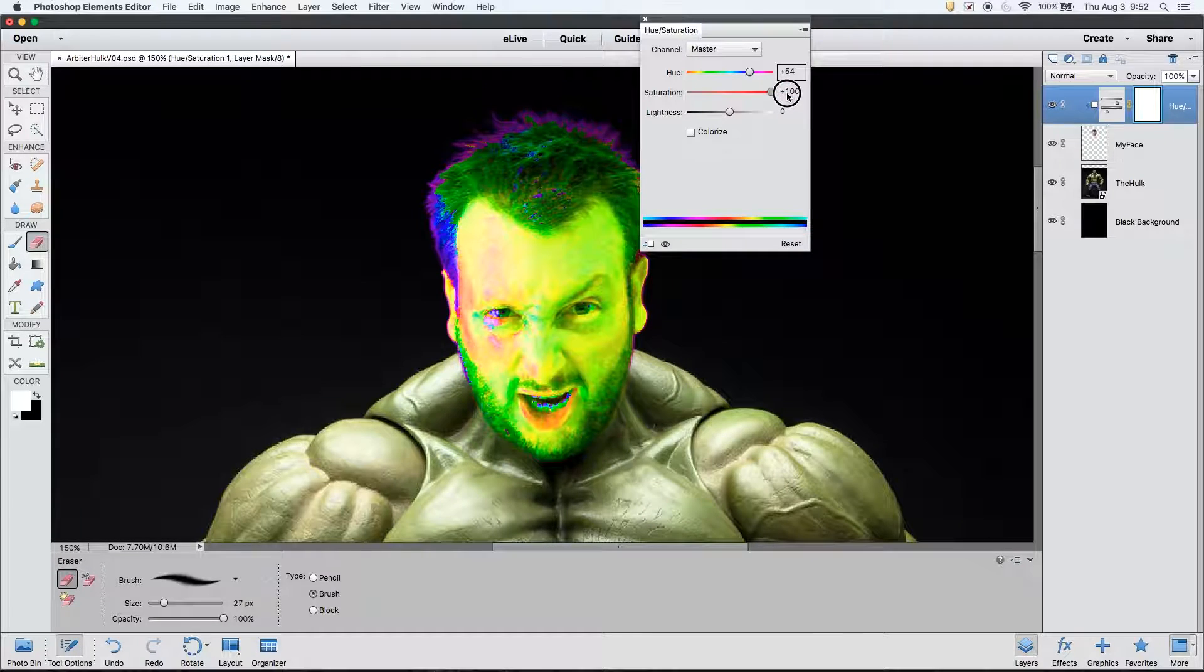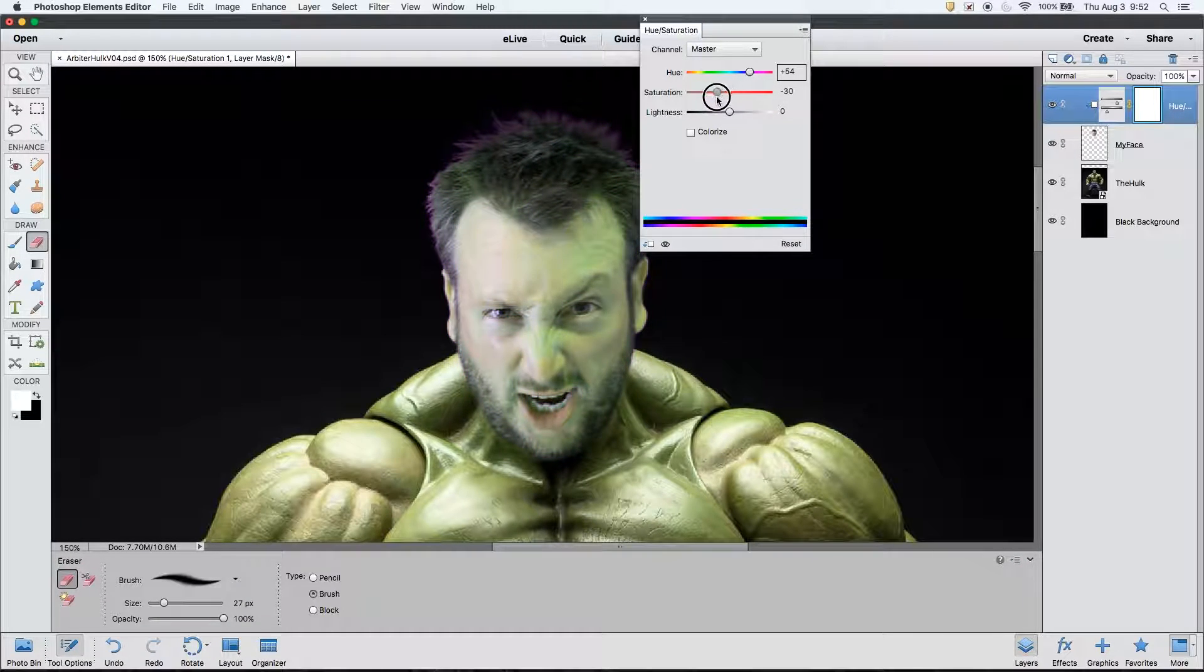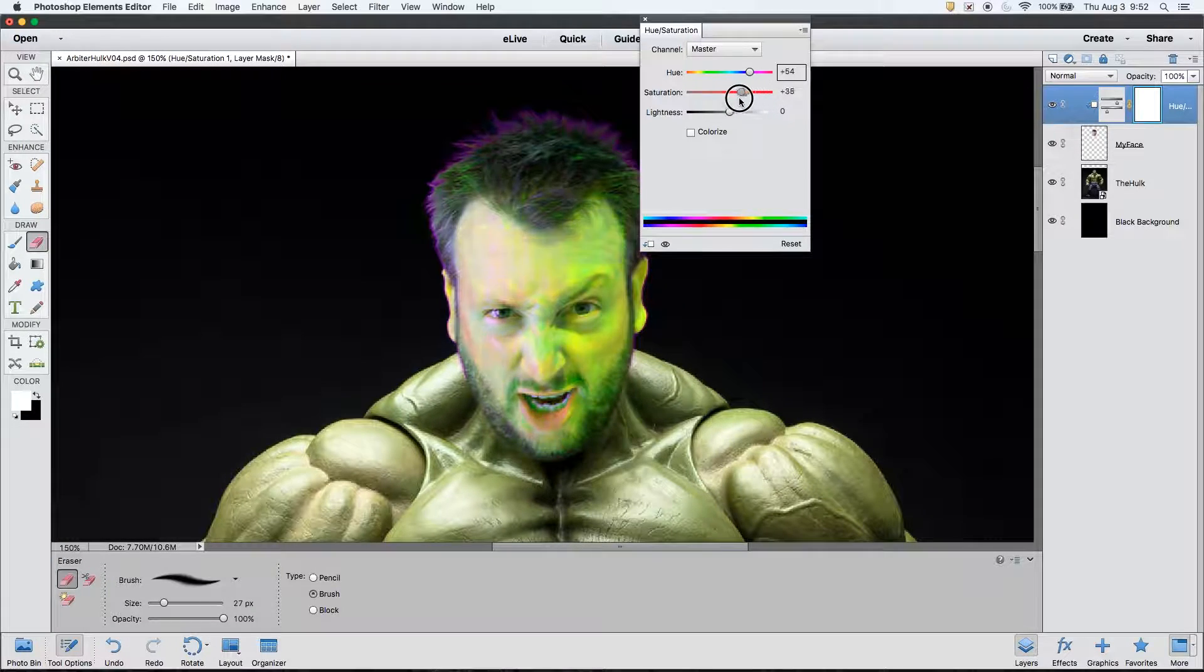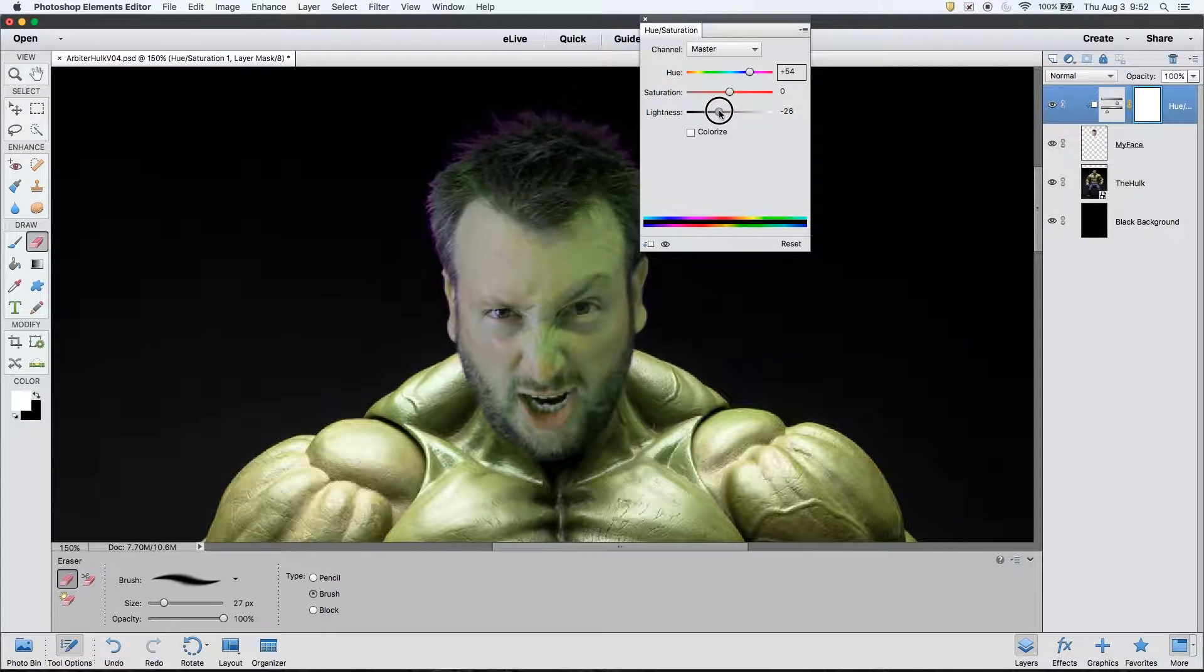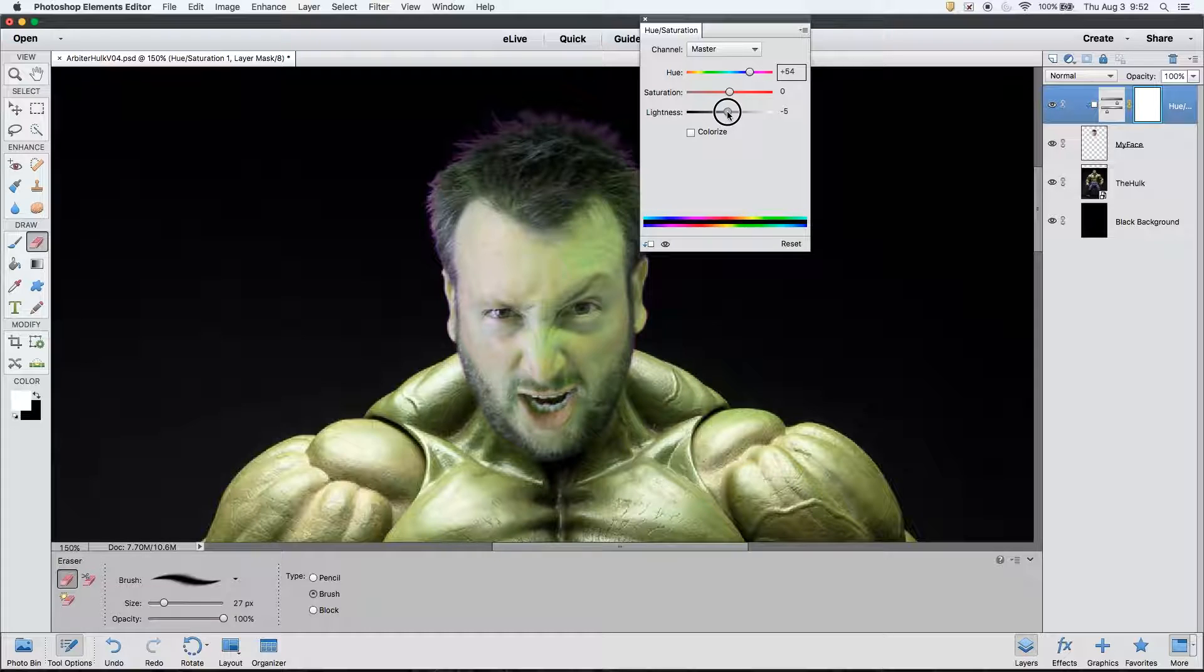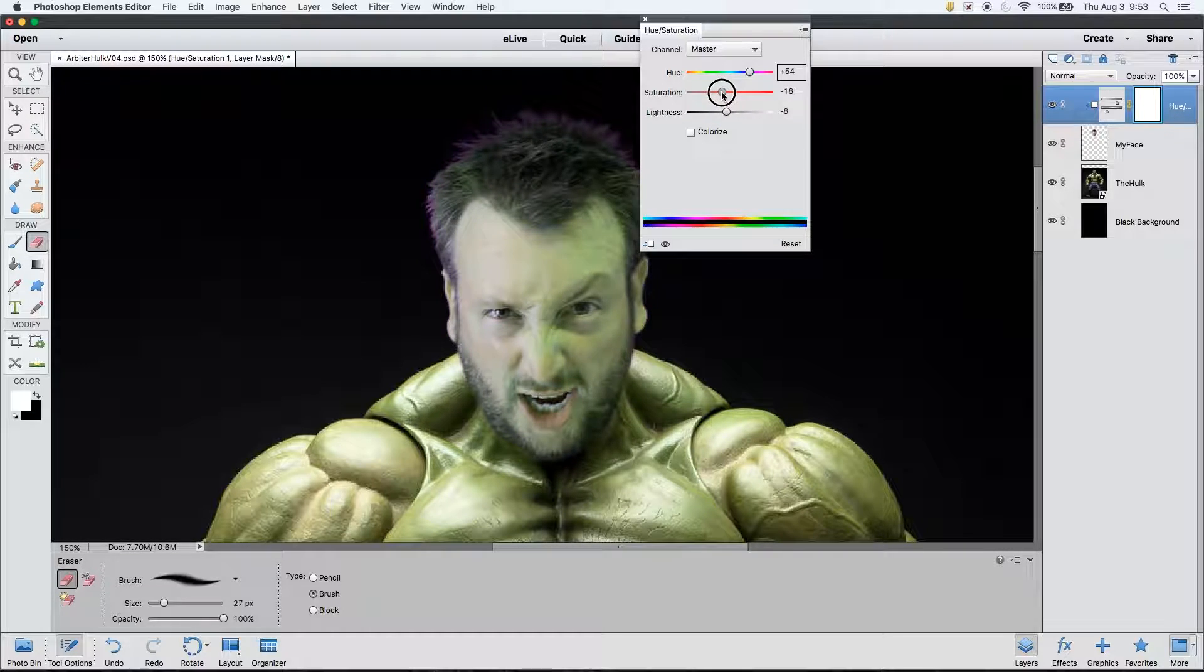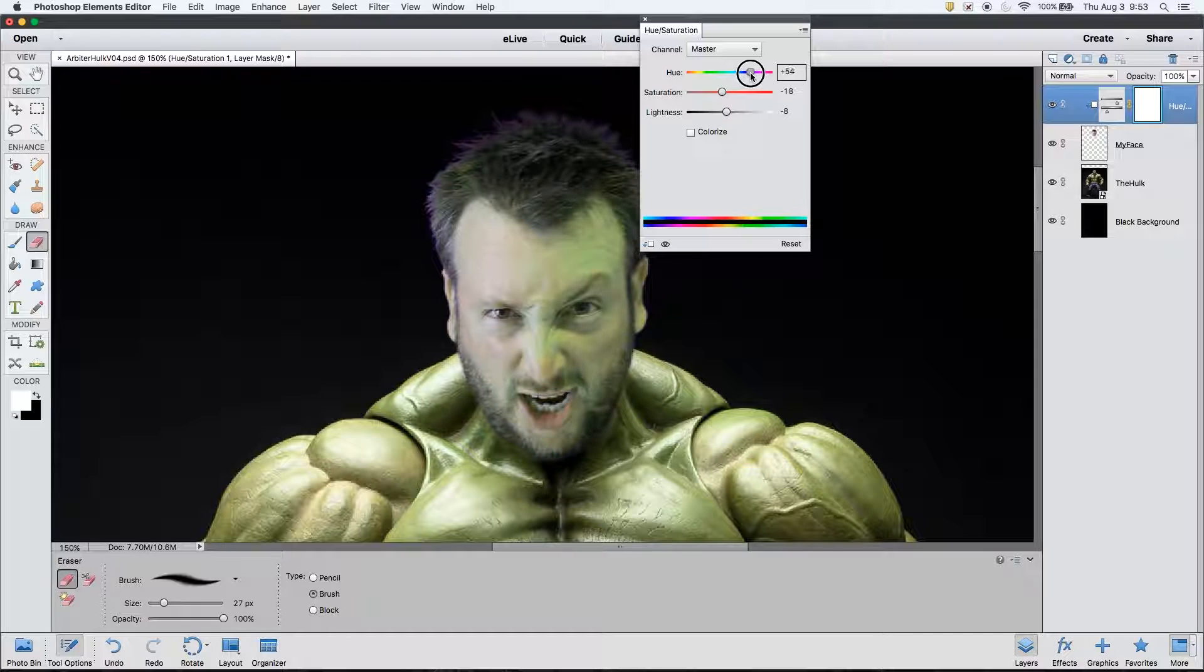We'll then use the saturation and lightness sliders to try and dial this effect in more precisely. Saturation has to do with how intense the colors are versus the lightness slider, which affects how bright or dark it is. It is also good to note that if you pull the saturation slider all the way down, you will end up with a grayscale image, i.e. no color.